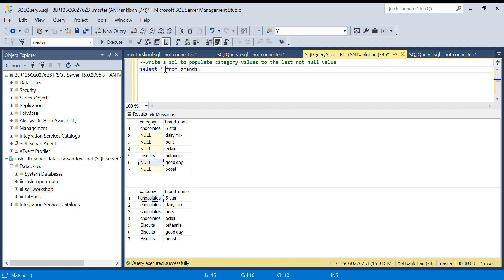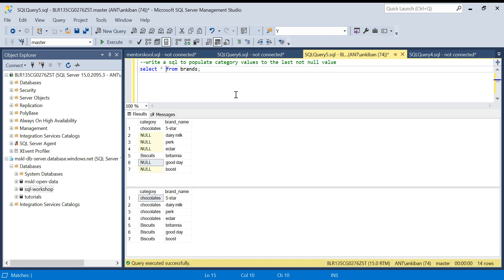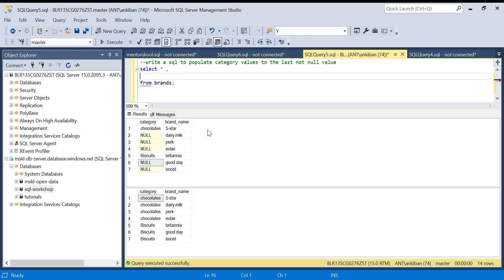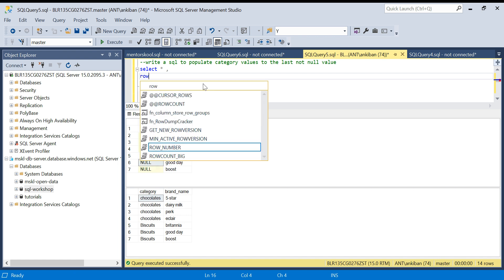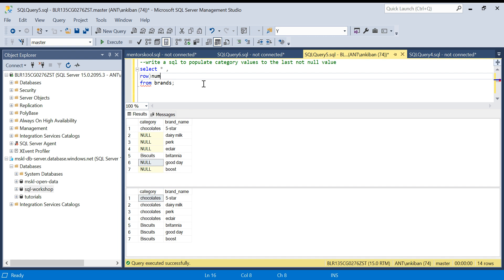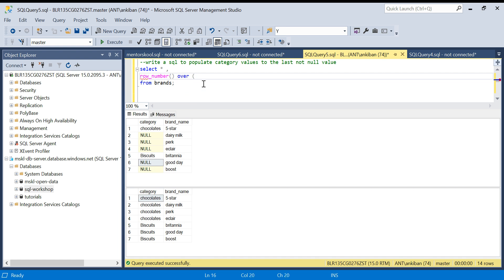Let's see how we can do it. First of all, we will generate a row number. Now, if you see, there is no column on which I can generate row number. I just want row number in the same order we have data. For that what we can do: I can say ROW_NUMBER OVER...